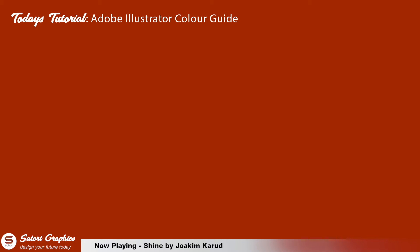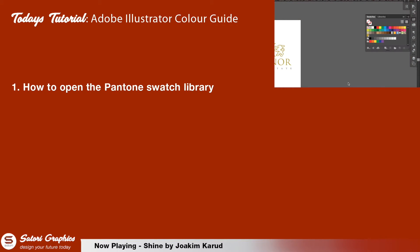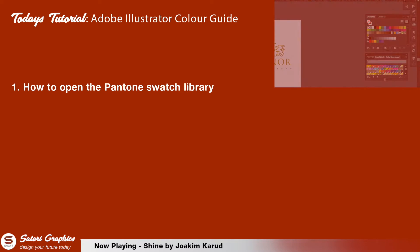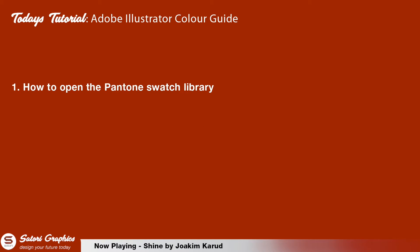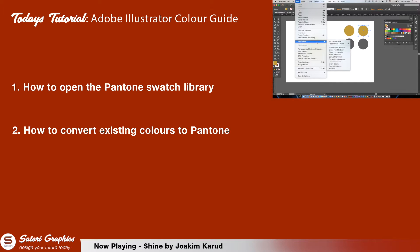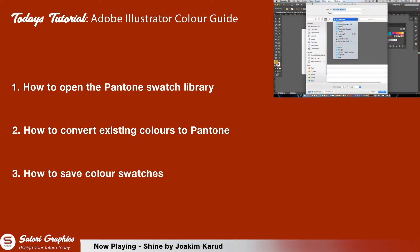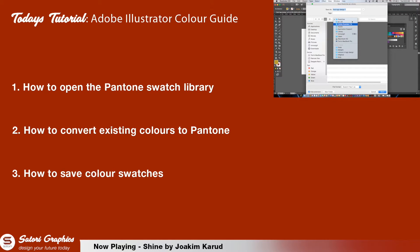First we will be looking at Pantone color and how to open the Pantone swatch library. From there I will show you how to convert a design that is not Pantone into a Pantone color scheme. And then finally how to create and save custom swatches in Adobe Illustrator which will enable you to have specific colors at the ready whenever you need them.